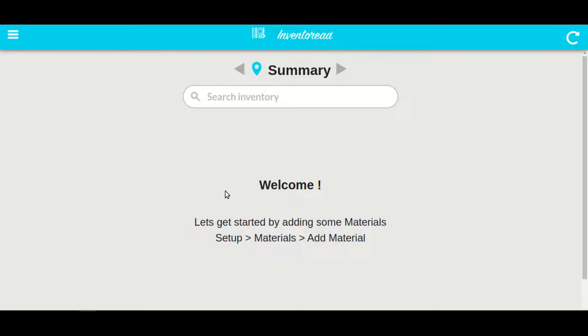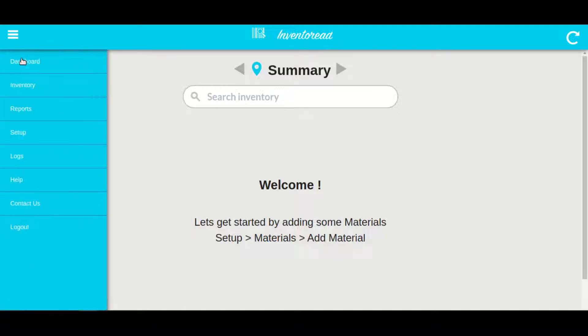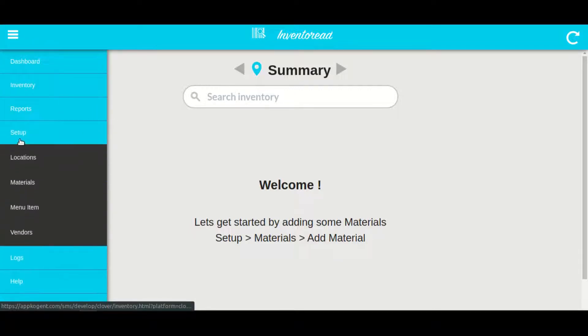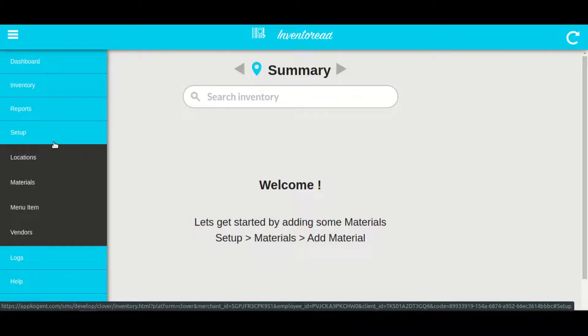If you are logging in for the first time, you have to do a one-time quick setup as indicated in the setup section. Things you need to set up are locations, materials, and vendors.